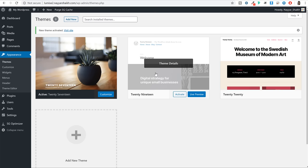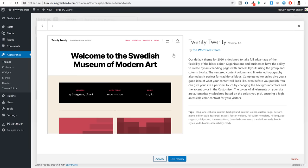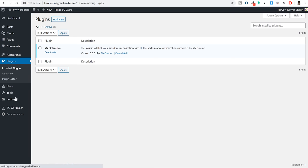Later on we will be using some other free theme. From the left hand side click on Plugins. Here you should see one plugin already installed and activated - SgOptimizer. This is a very important plugin because it will furthermore improve the performance and optimize your website. This plugin is only available for SiteGround users. A plugin is a software or an add-on that adds extra features and functionalities to your WordPress website.